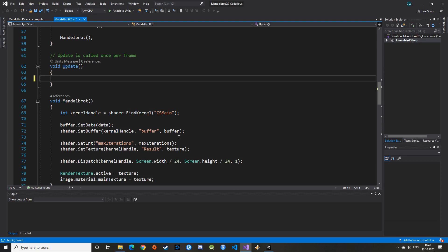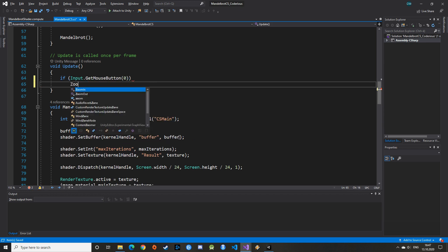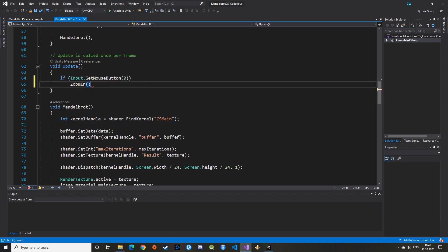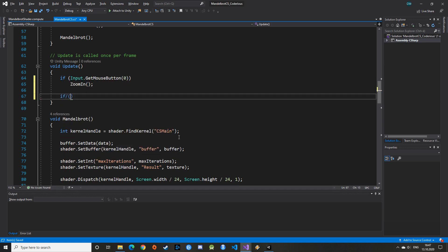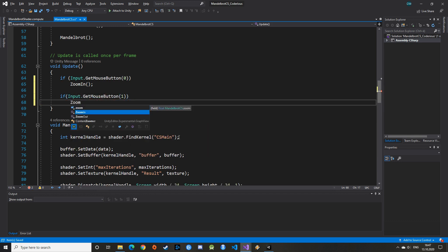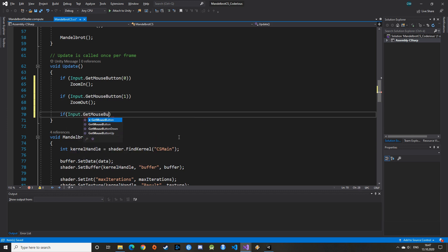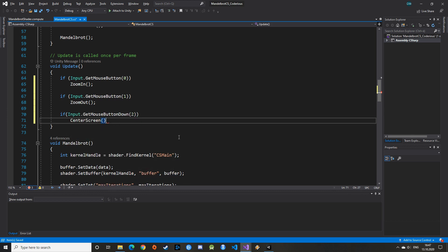We can now use these functions in the update function of the game object. Use your preferred input keys. I personally use the middle mouse button to recenter, the left mouse button to zoom in, and the right mouse button to zoom out. Note the difference between getMouseButton for the zooming and getMouseButtonDown for centering the screen. Okay, let's give it a try.